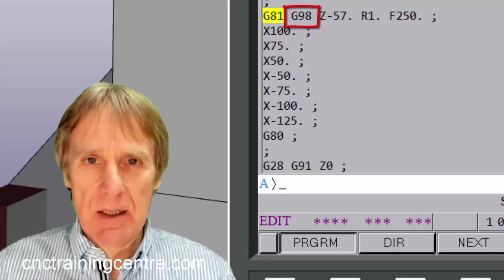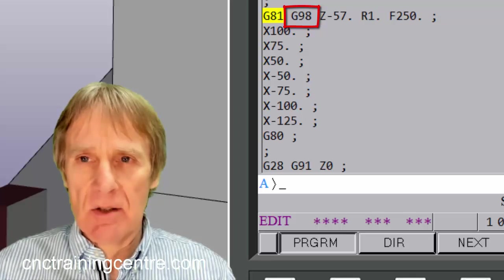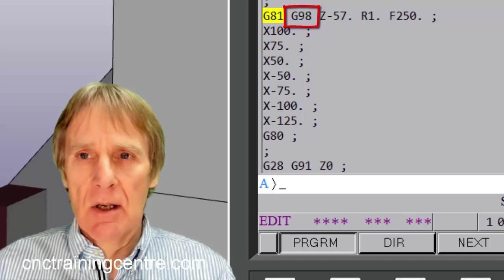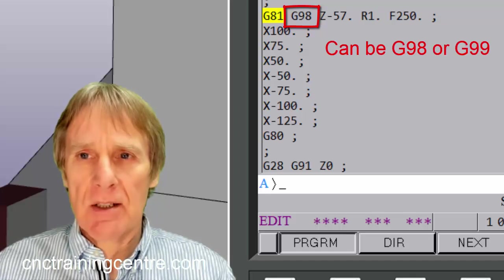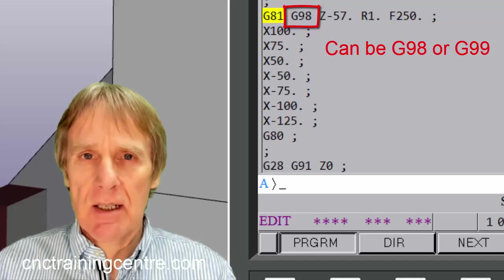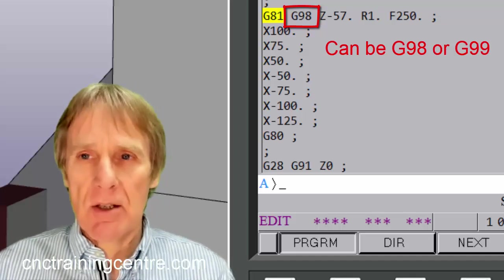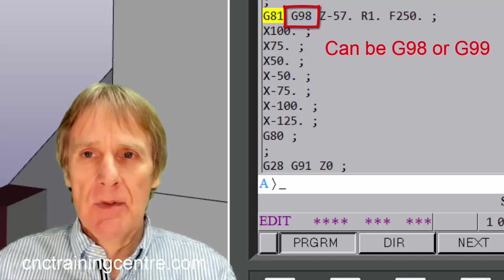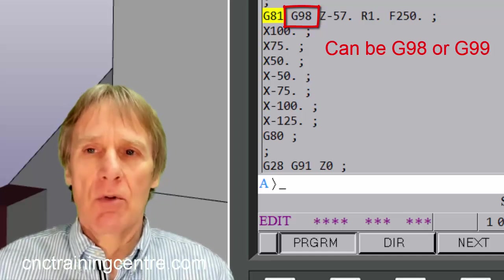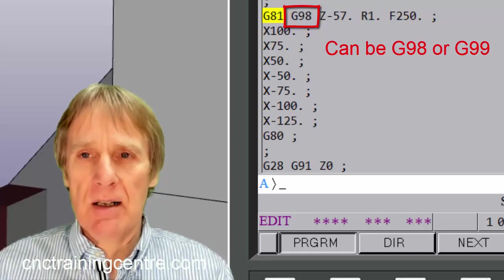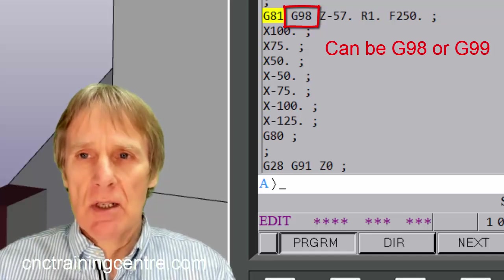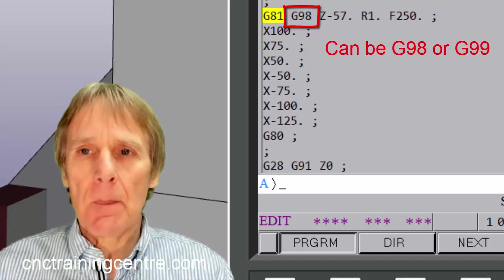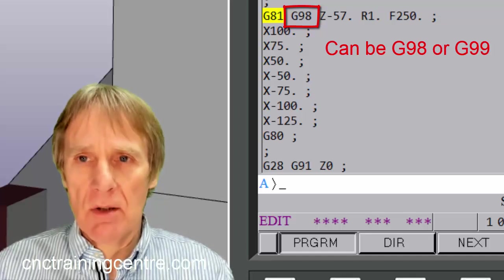Now this G98, it's an optional thing. It's a G98 or it's a G99, and depending which one you program you get two different reactions from the cycle. If you don't put it in it just defaults to G98, so you don't have to put this in, but it does have a use. So it can either be G98 or it can be G99.